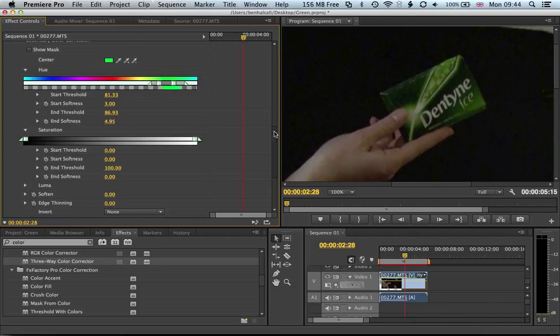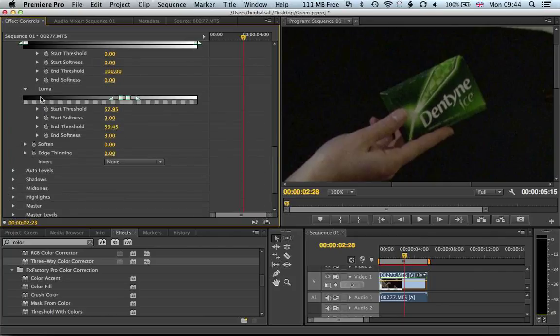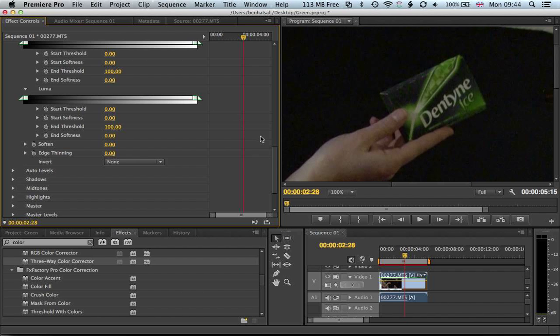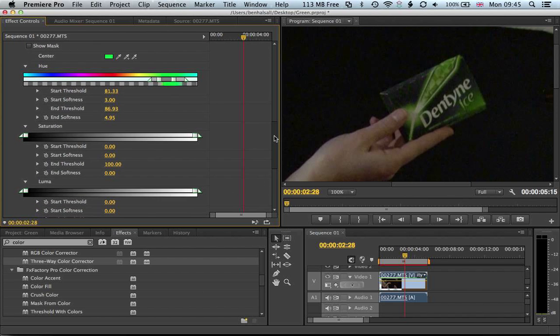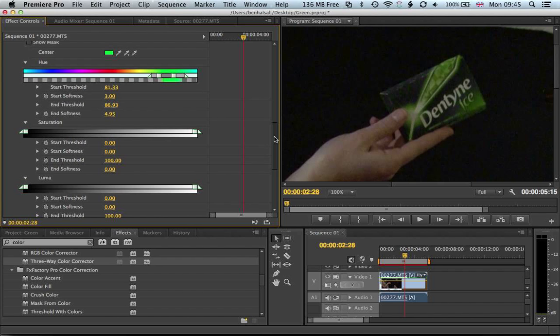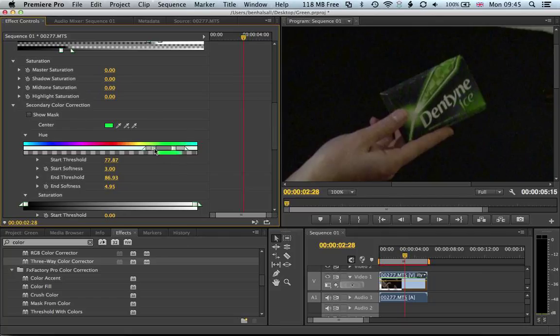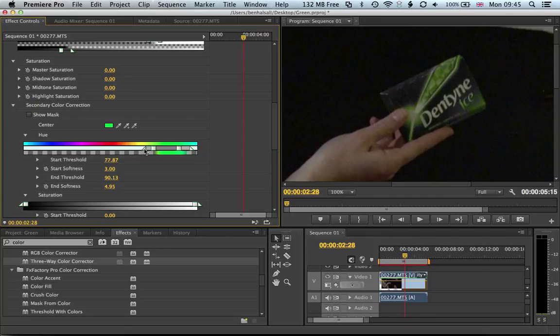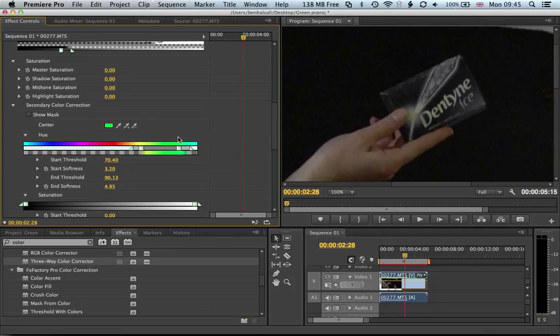Okay, we start to see it desaturating as we're grabbing a little bit around that. We just need to widen the selection that we've got. You can see that it's really just isolating the green and not the hand.